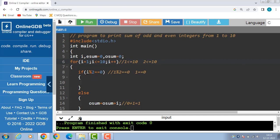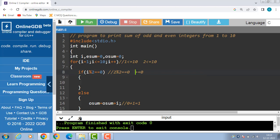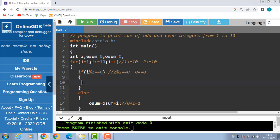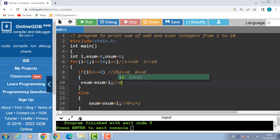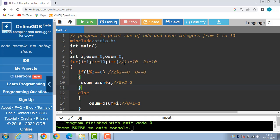Now check the if condition: if i modulus 2 — i is 2 — 2 modulus 2 is equal to 0; 2 modulus 2 is 0, 0 is equal to equal to 0, condition is true. Now esum is equal to esum plus i: 0 plus 2 is 2. i++ and i becomes 3.